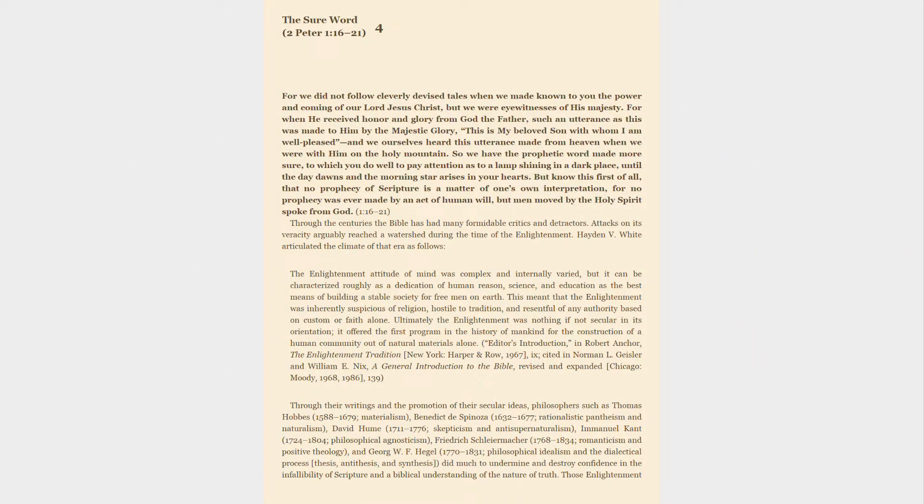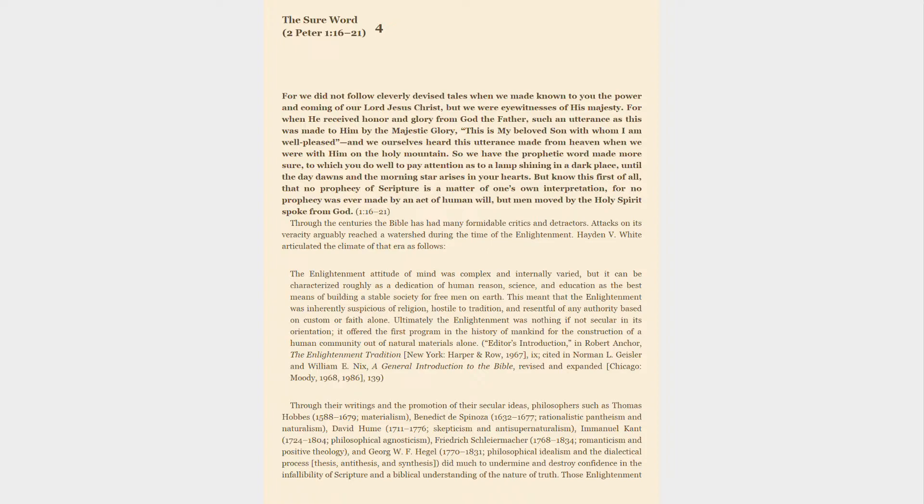The sure word, 2 Peter 1:16-21. For we did not follow cleverly devised tales when we made known to you the power and coming of our Lord Jesus Christ, but we were eyewitnesses of his majesty. For when he received honor and glory from God the Father, such an utterance as this was made to him by the majestic glory: This is my beloved Son with whom I am well pleased. And we ourselves heard this utterance made from heaven when we were with him on the holy mountain. So we have the prophetic word made more sure, to which you do well to pay attention as to a lamp shining in a dark place, until the day dawns and the morning star arises in your hearts. But know this first of all, that no prophecy of scripture is a matter of one's own interpretation, for no prophecy was ever made by an act of human will, but men moved by the Holy Spirit spoke from God.